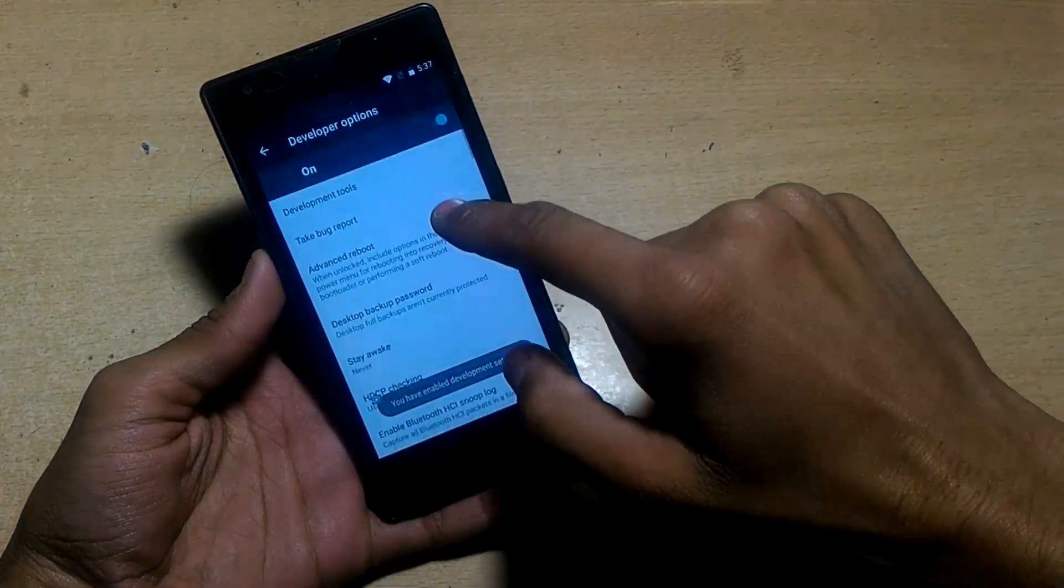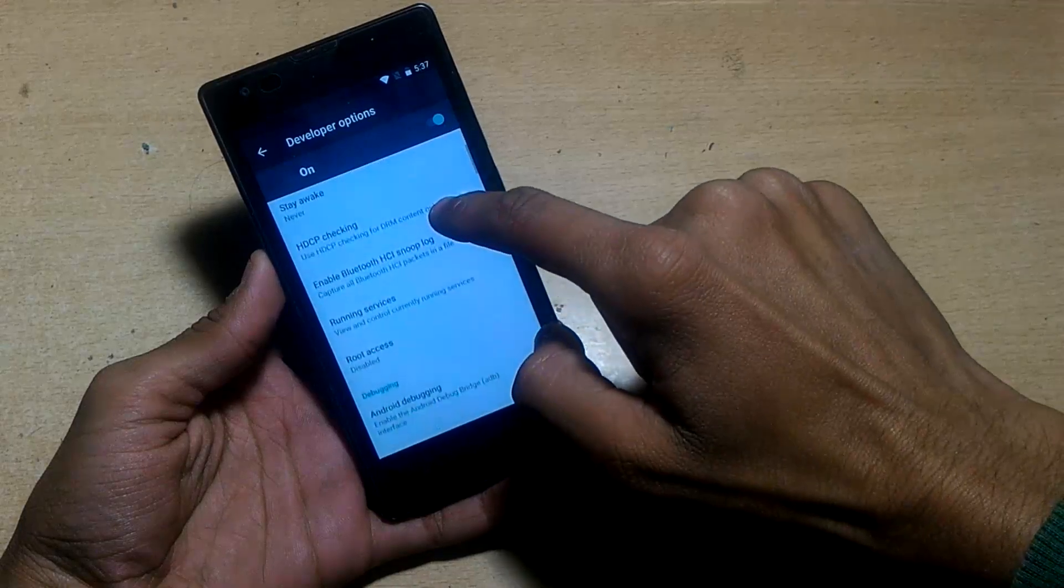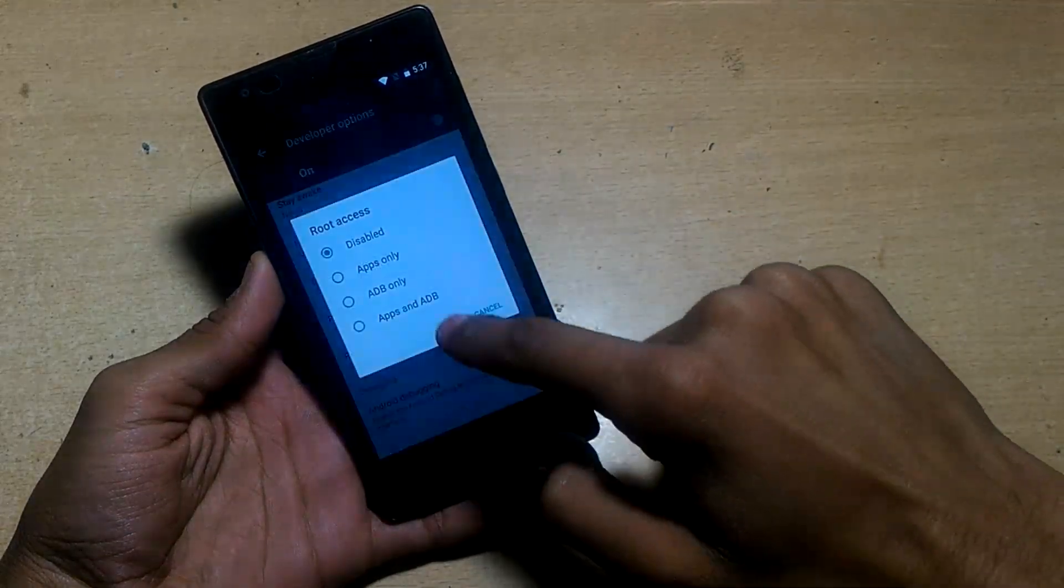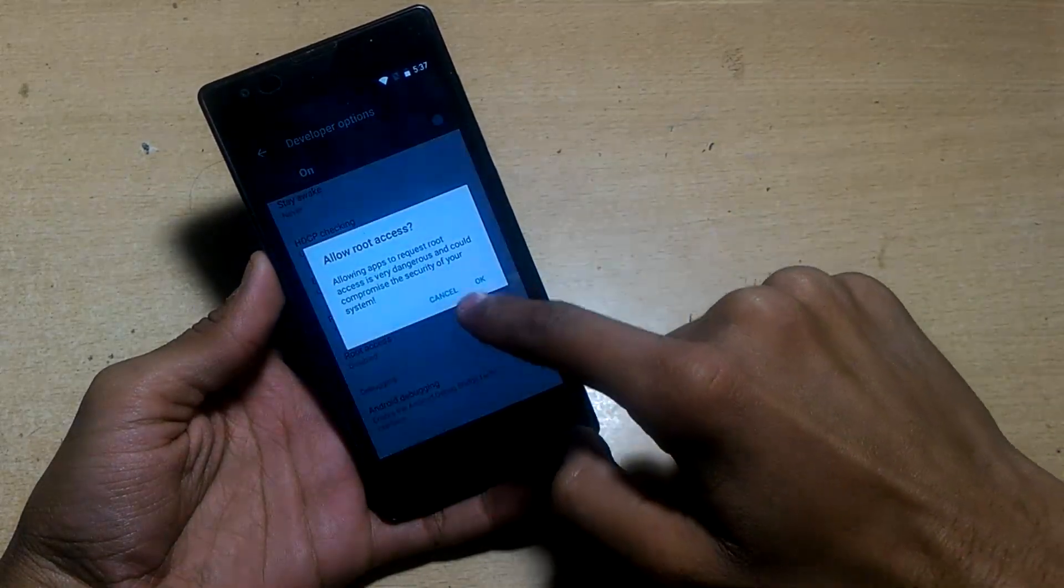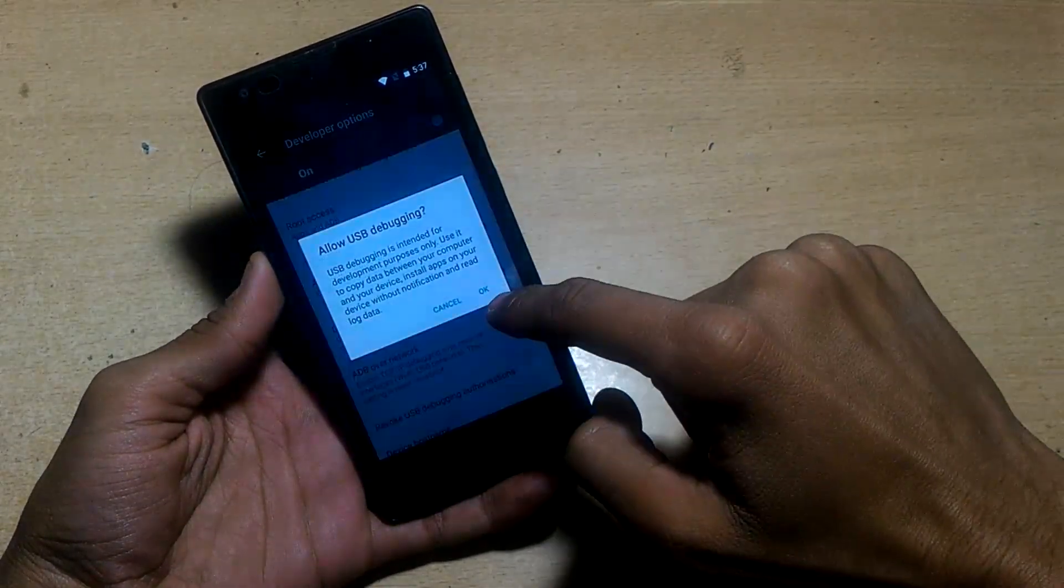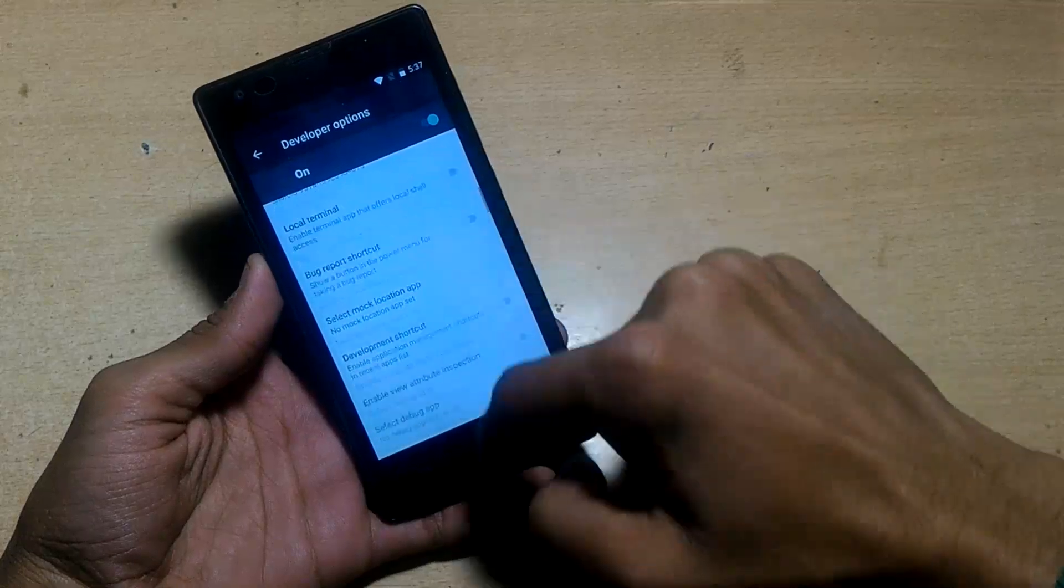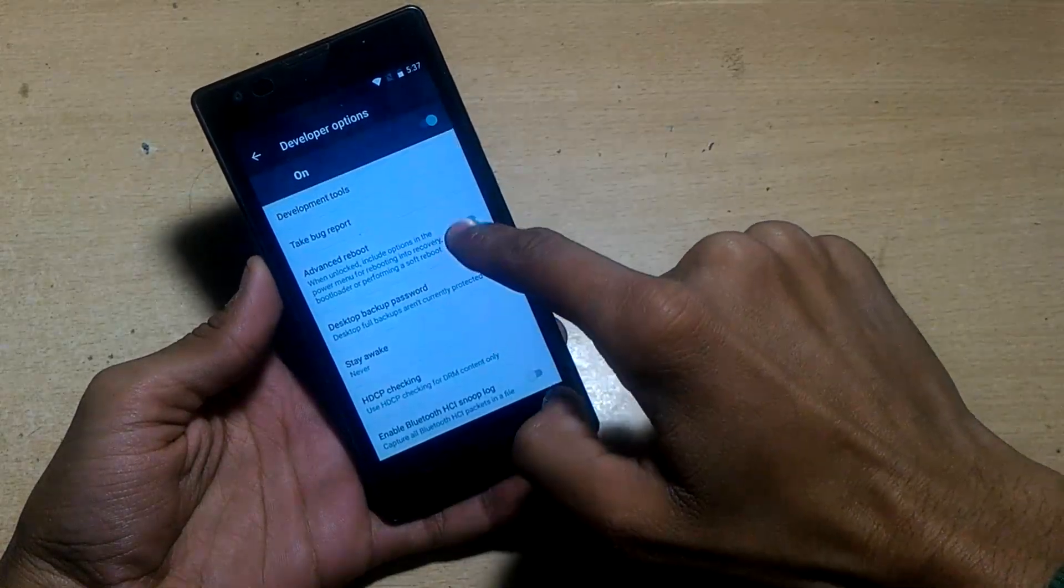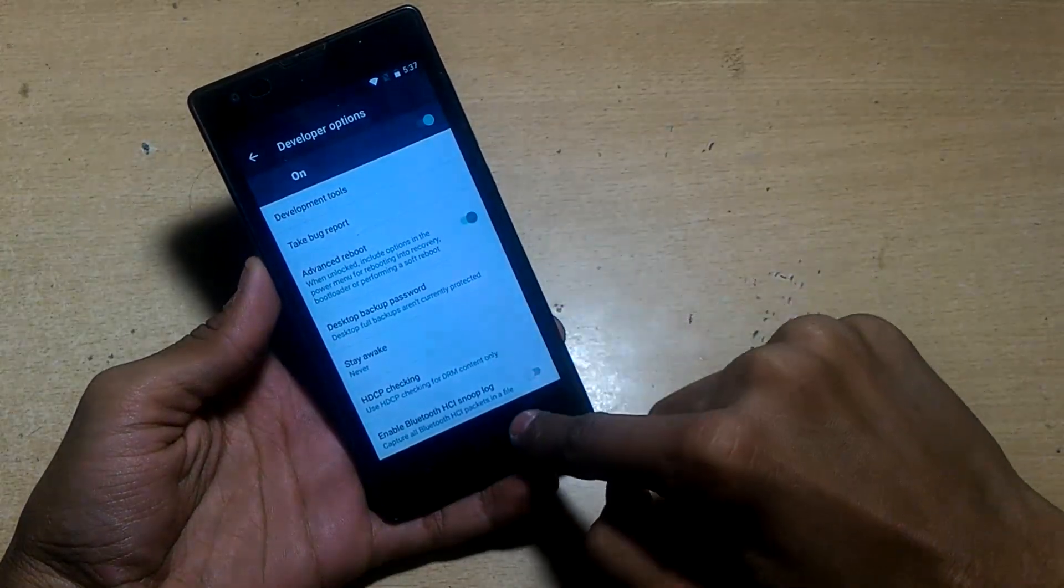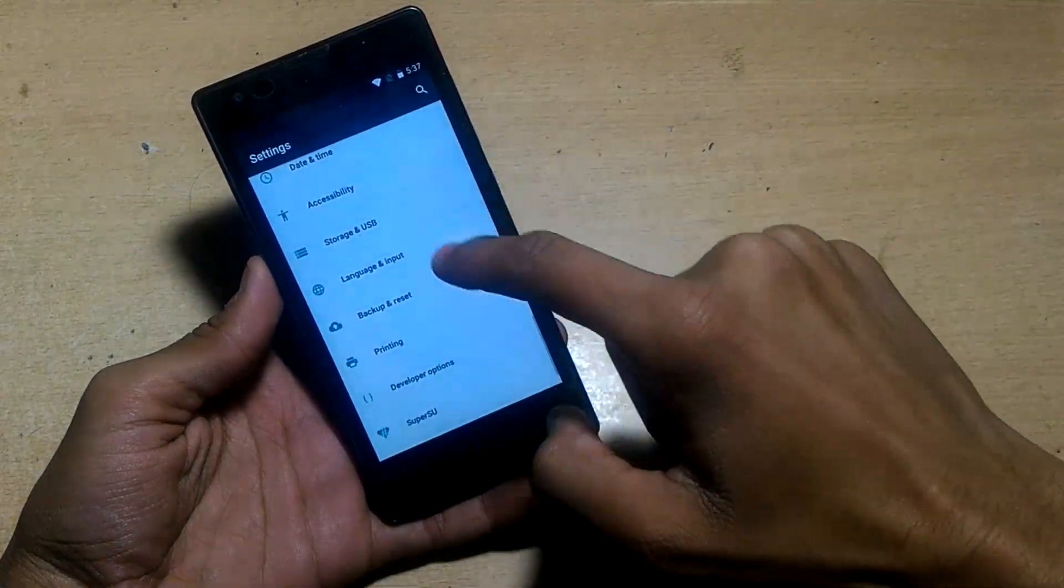There you can enable the root option and advanced reboot option. Root access from apps and ADB - now your device is rooted. Android debugging and also advanced reboot option to go directly into recovery mode by holding the power button.